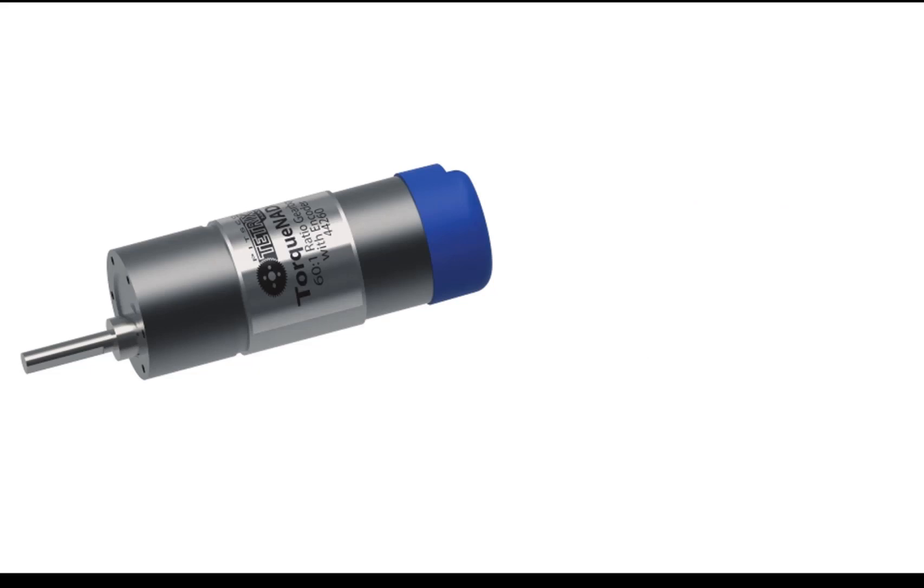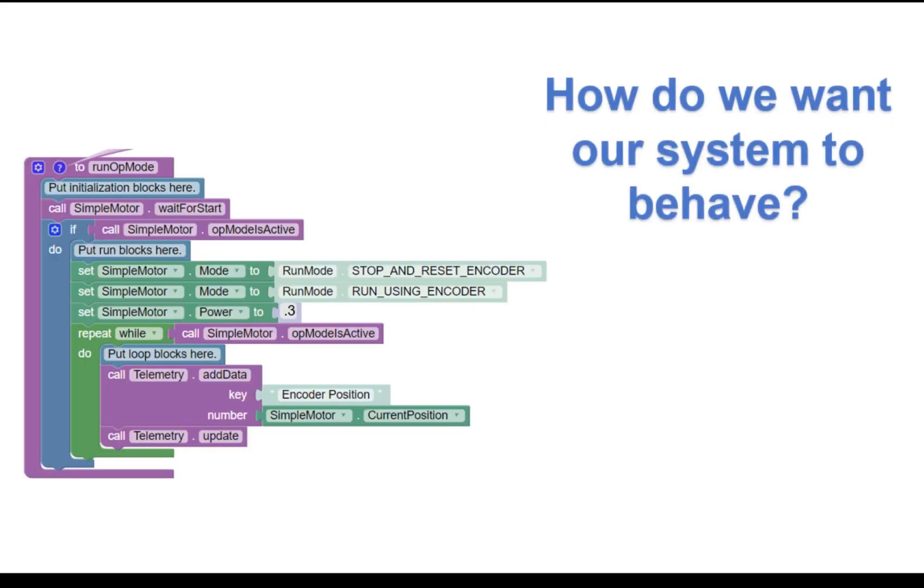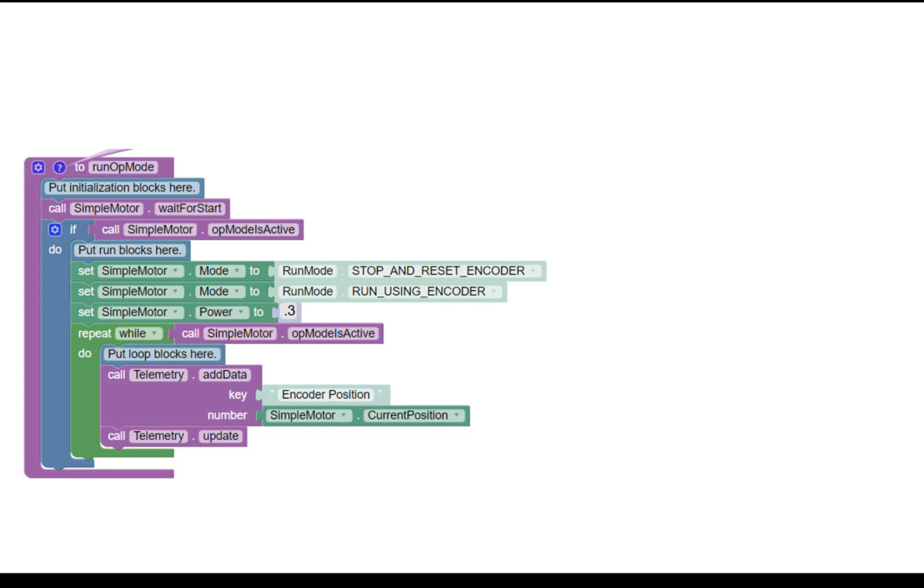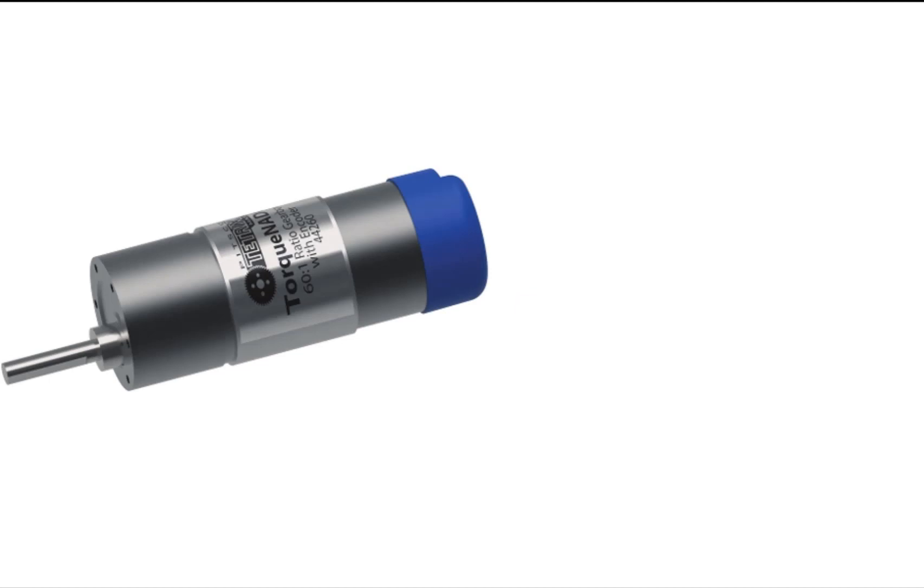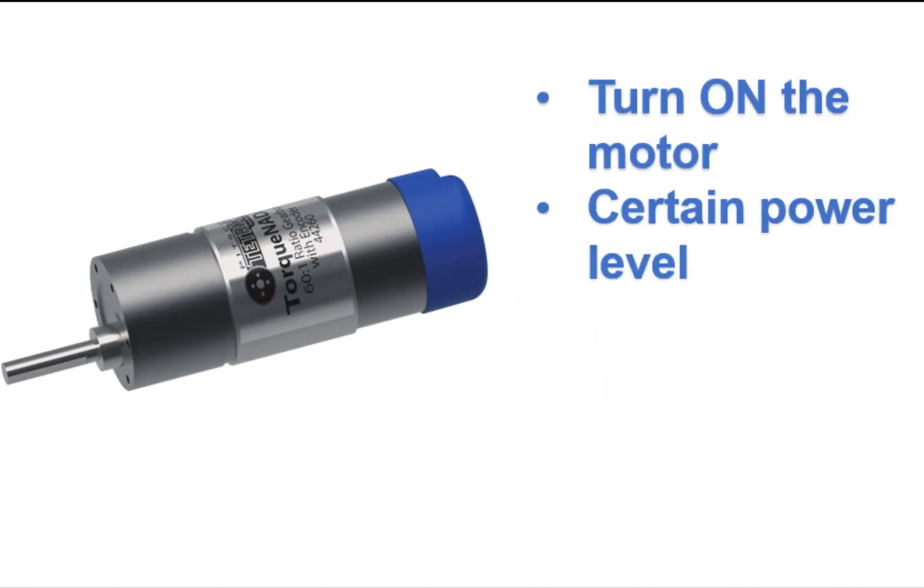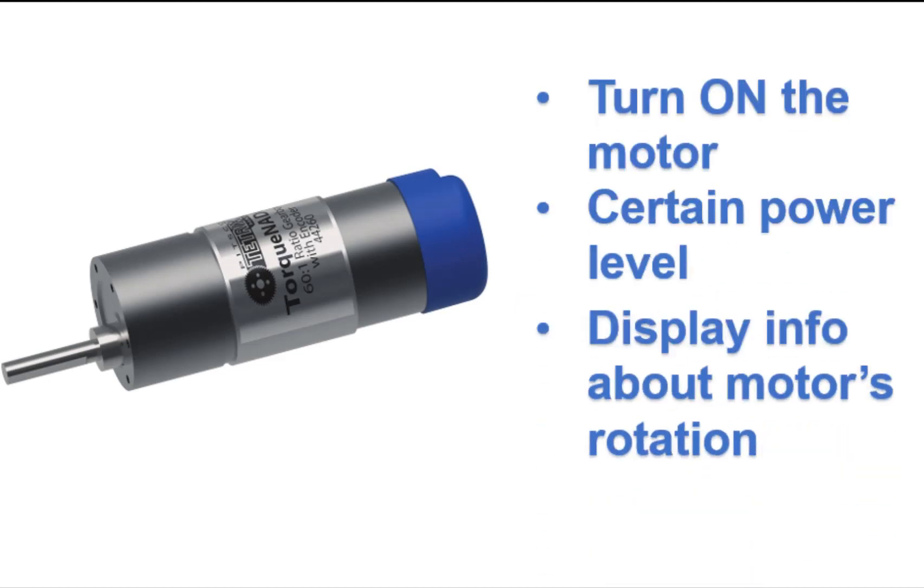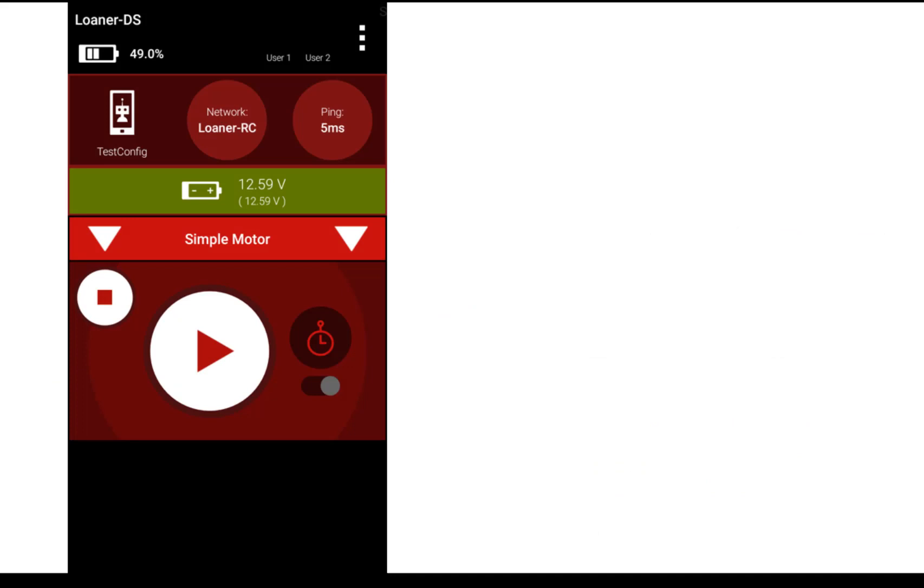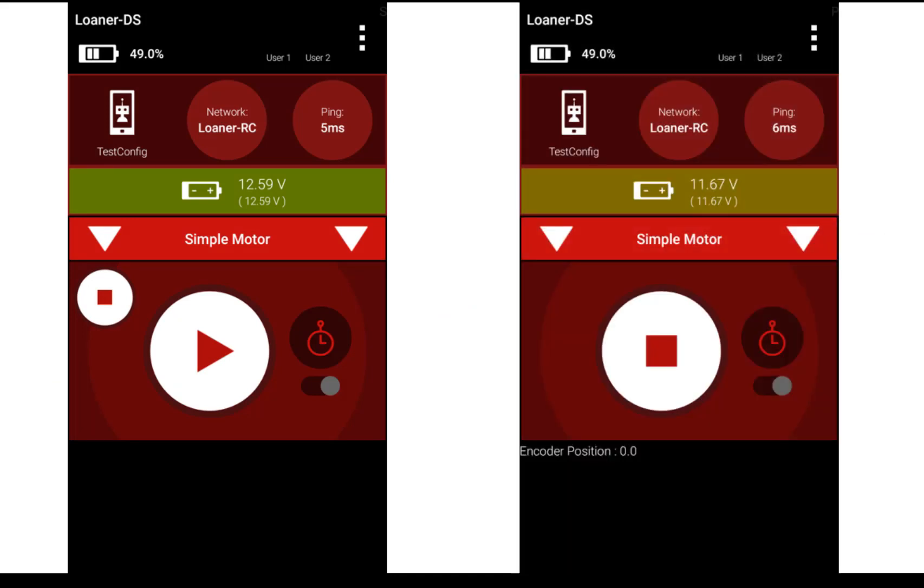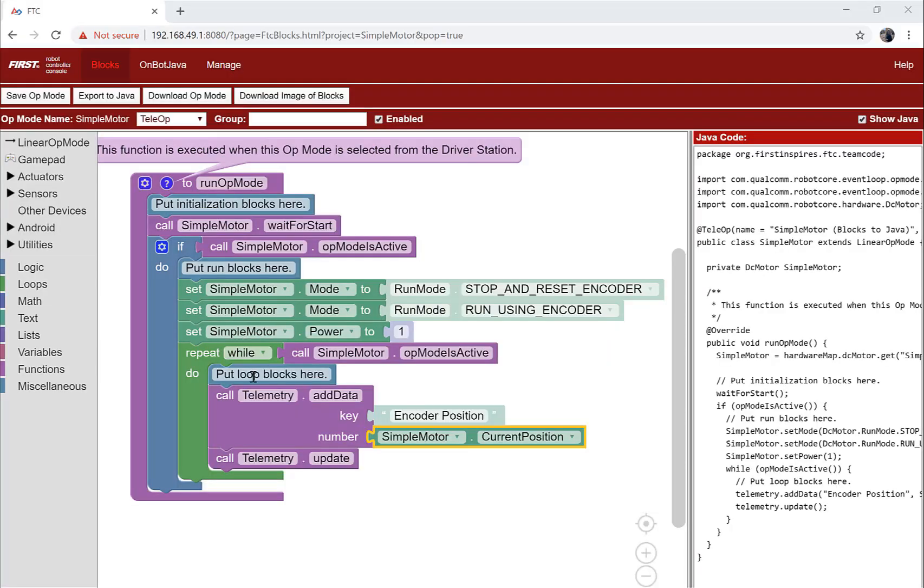How do we get started? Well, let's think about how we want our system to behave while running the op mode. The op mode should provide instructions that result in this desired output behavior. For this example, we want our op mode to turn on the DC motor to a certain power level and display the information about the rotation of the motor for the user. Great, let's get started.